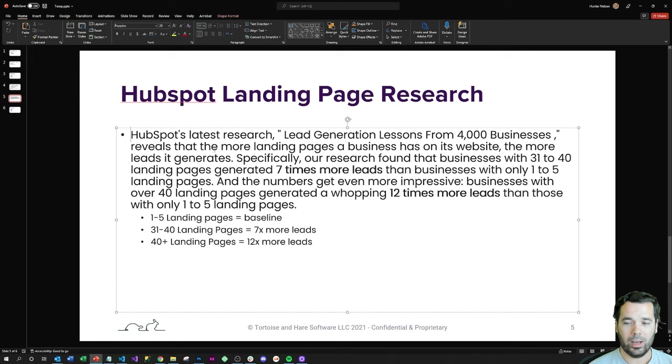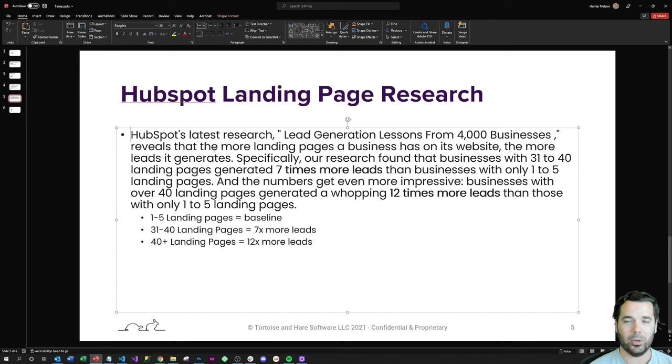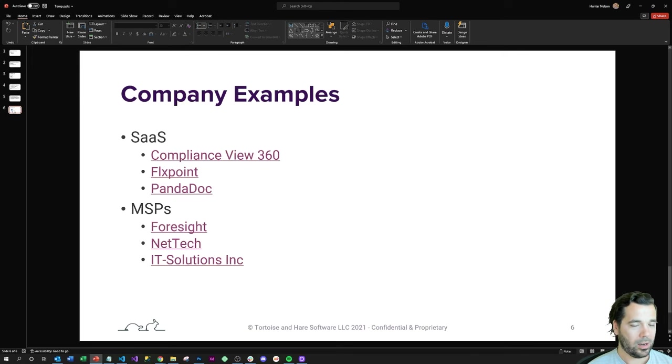So the moral of the story is that when you build more landing pages on your website, they attract more search engine traffic and they help you generate more leads. I'll show you a couple examples of that.